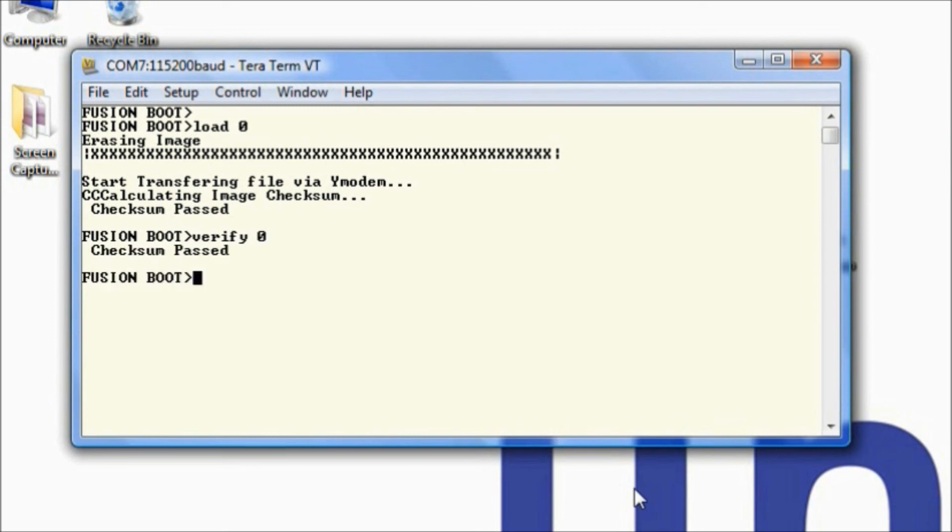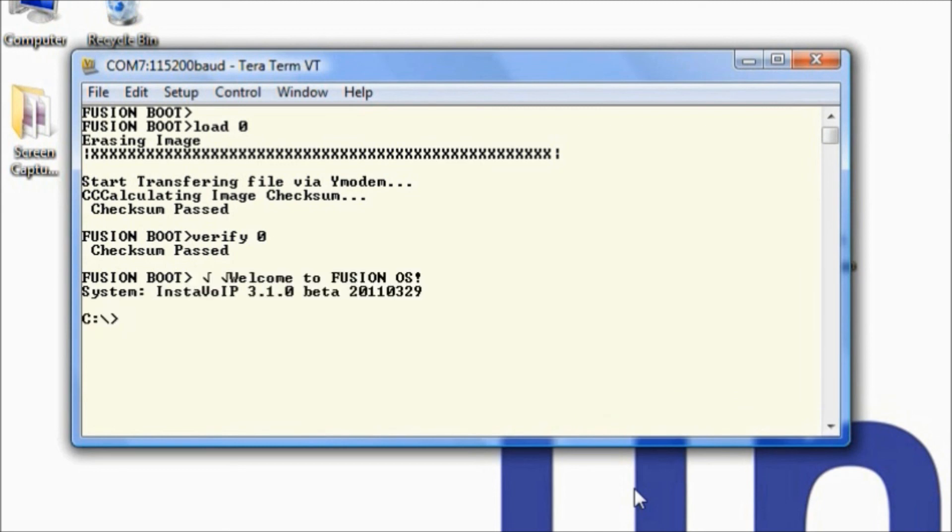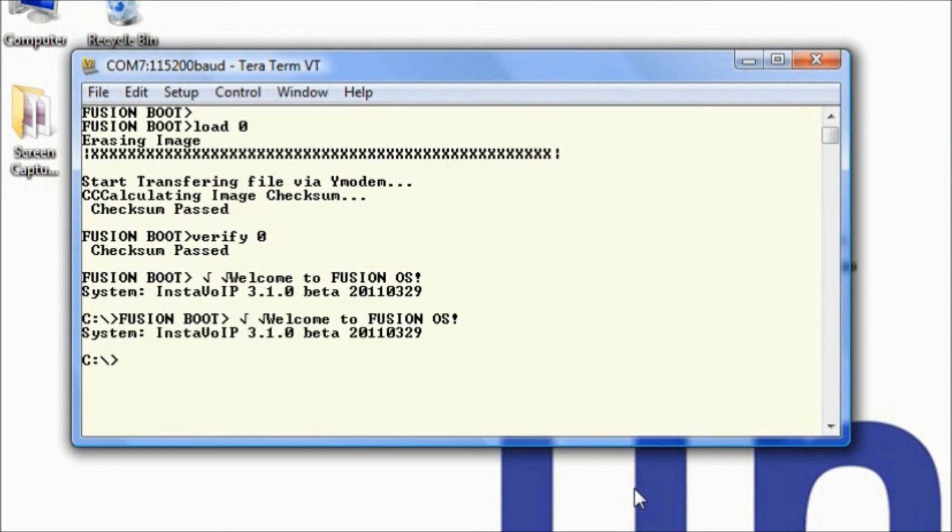To boot the binary image, reset the development board. There you go, we have our new binary image on the board. Thank you for watching. For more information, please visit unicoi.com slash insta-voip.